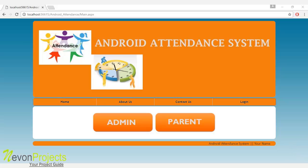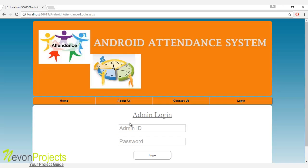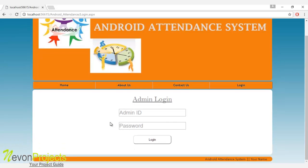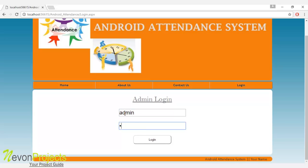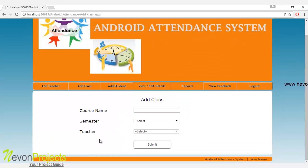There are two people who will log in to the system: one will be the admin, and another will be the parent. Let's see how the admin module works. The admin will use the ID and password to log in to the system. Let's enter the ID and password. Once he clicks the login button, these are the modules he can access.